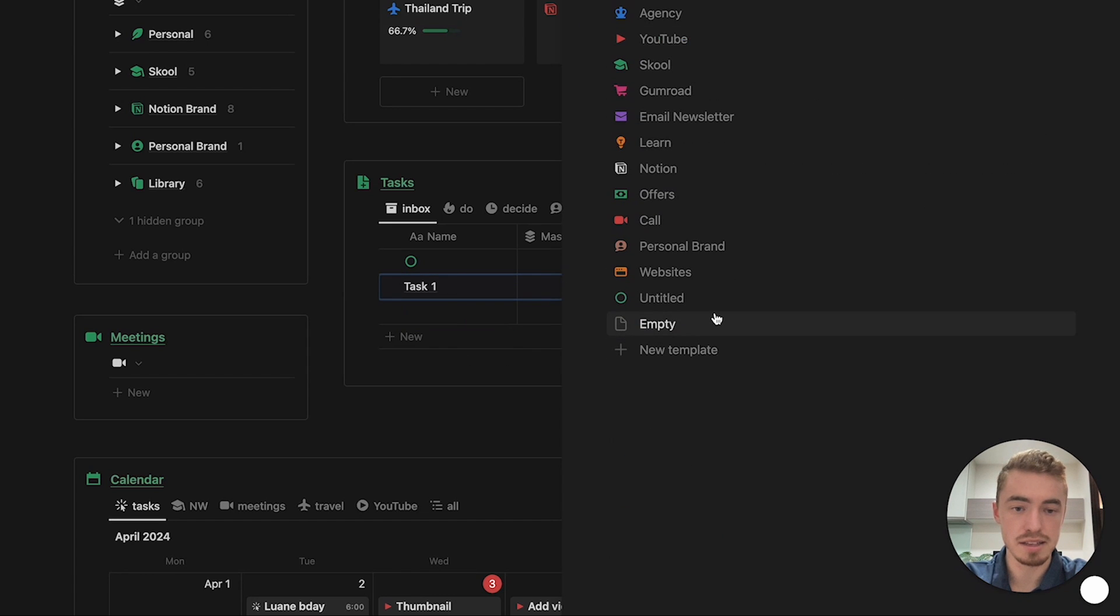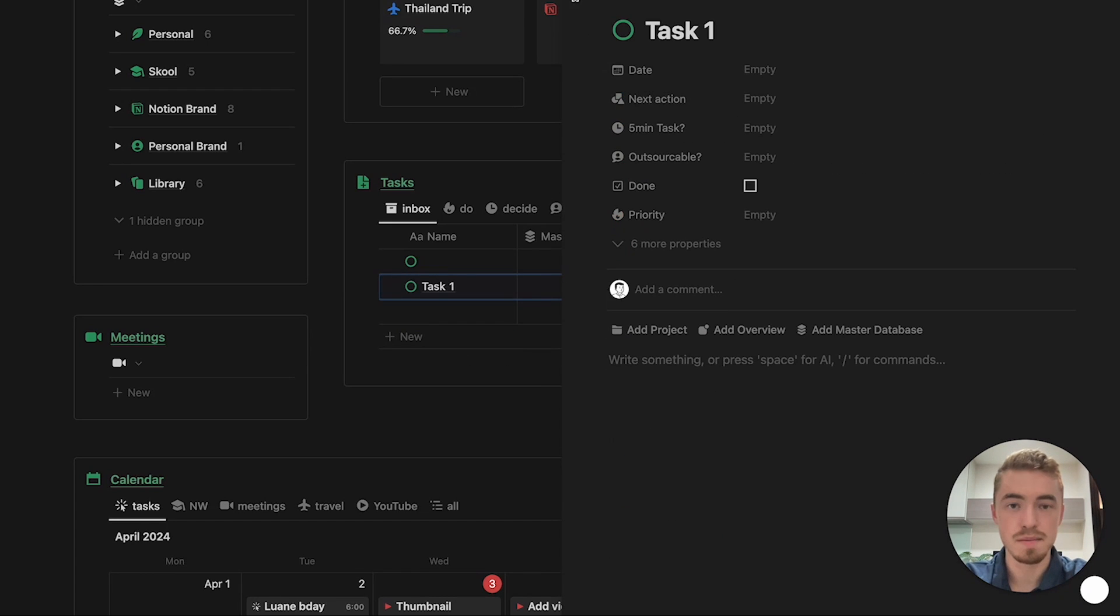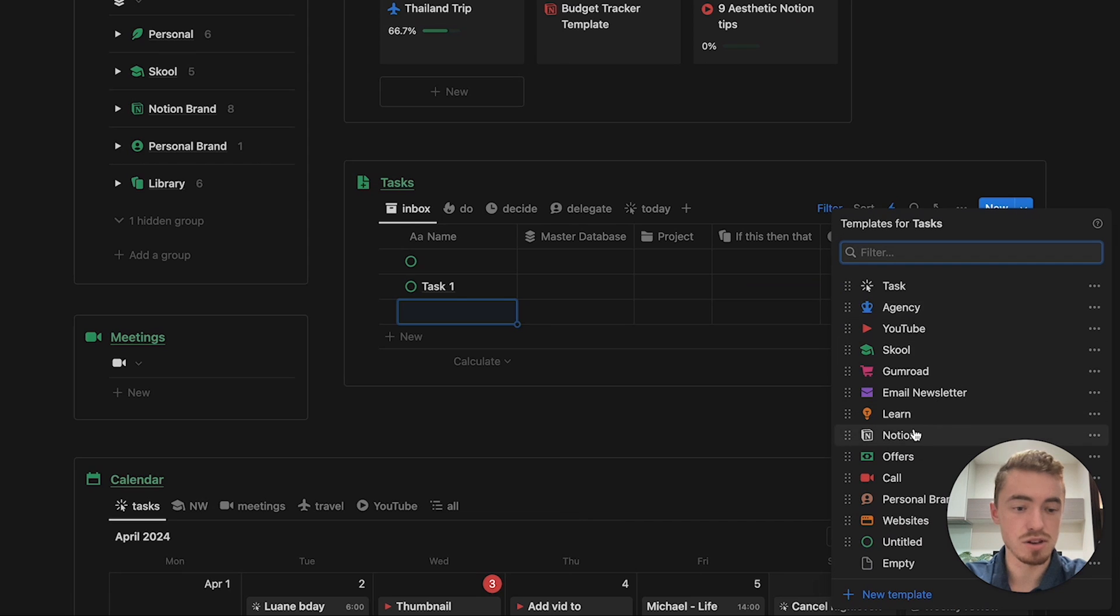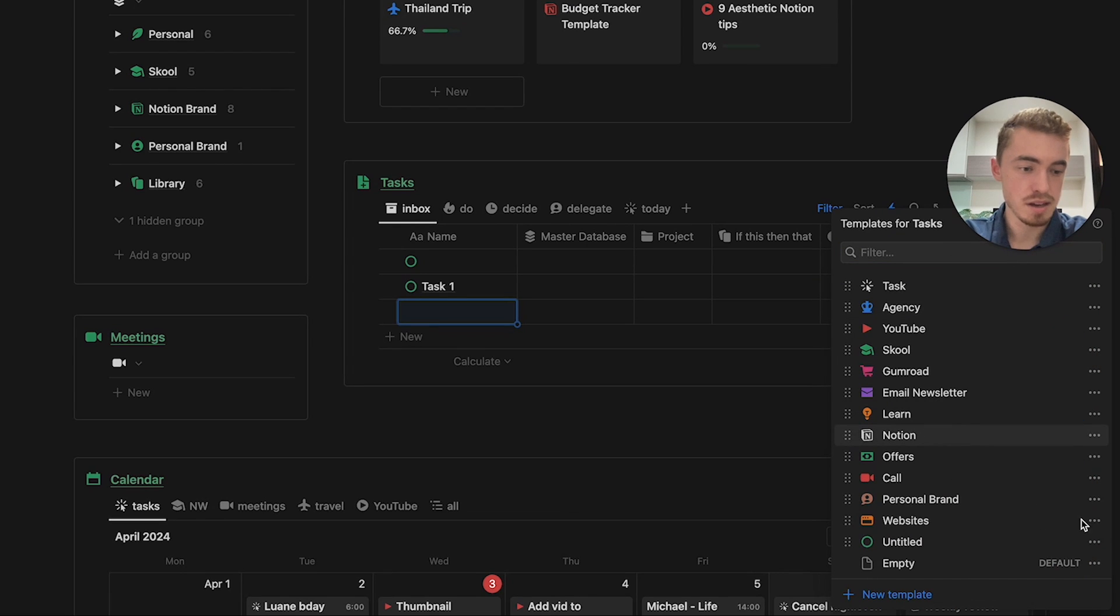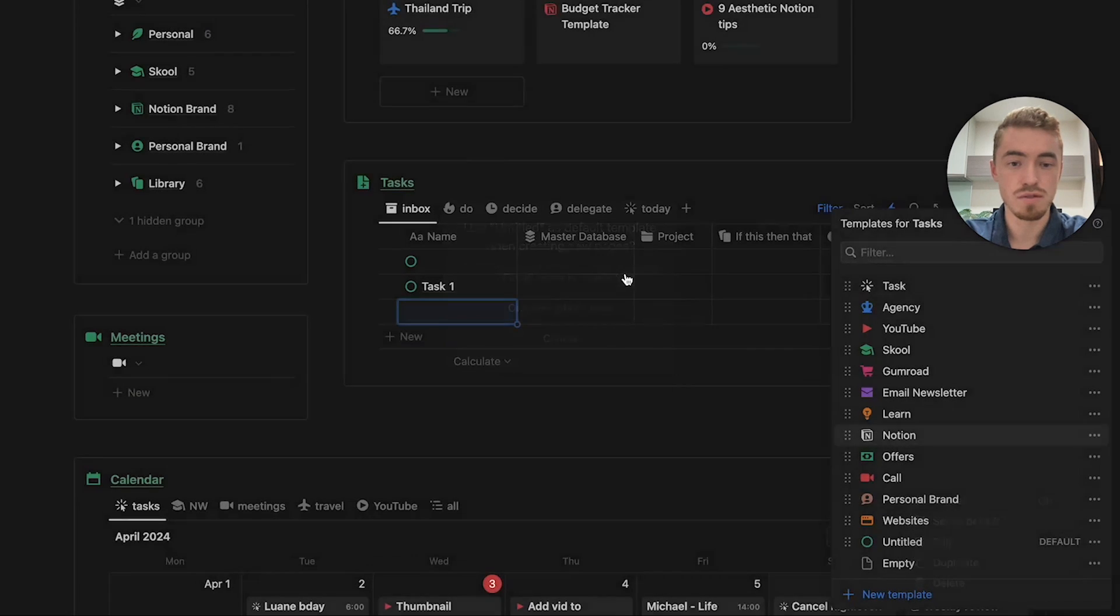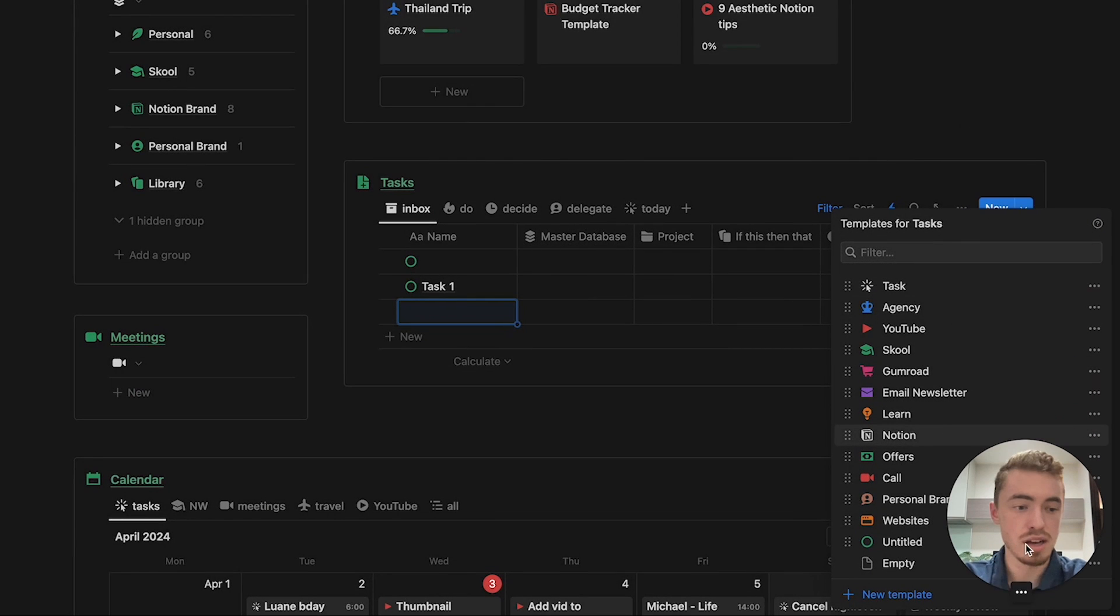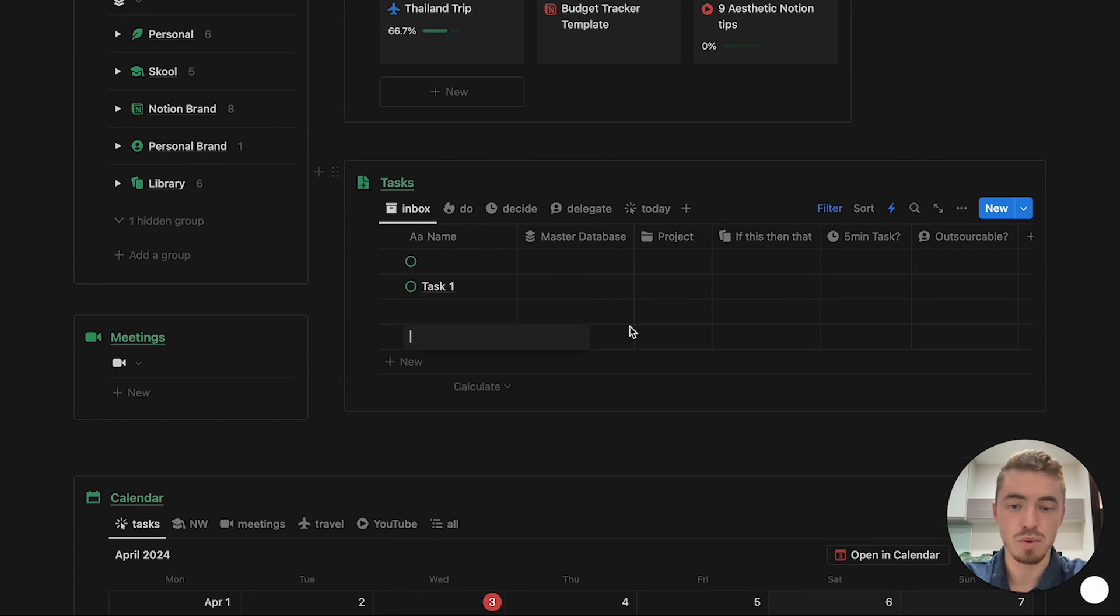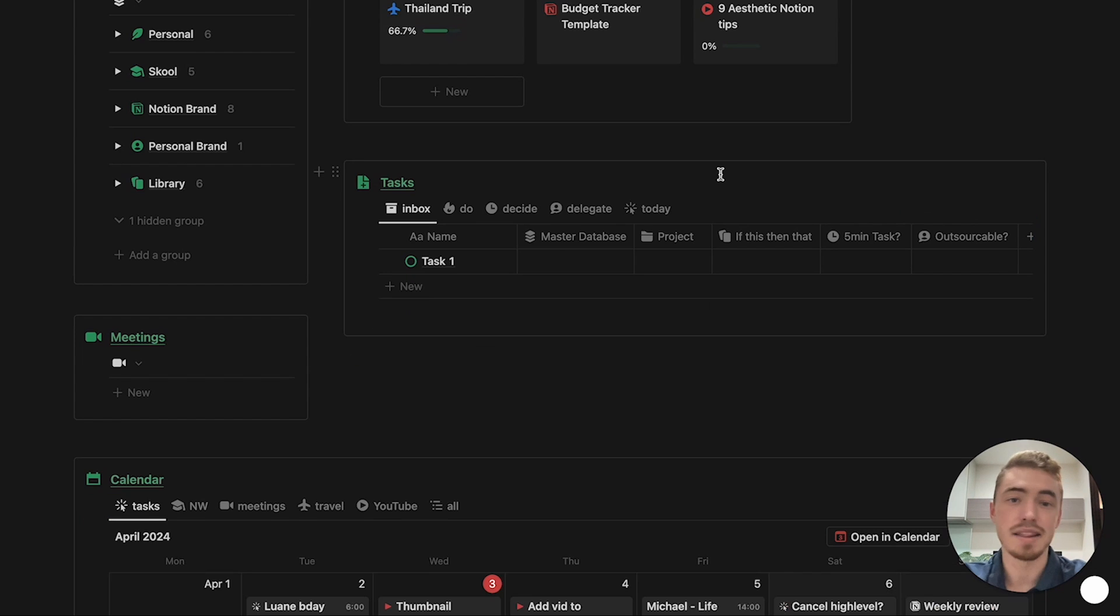Or what you can also do, is you can click on this drop down, go to your template button, and then you click on this menu, and then click set as default for all views, and now every time you create a new database entry, it will automatically have that icon.